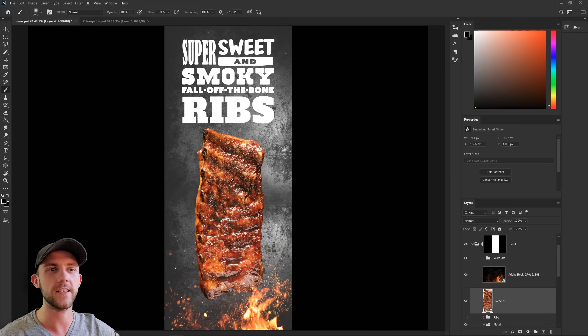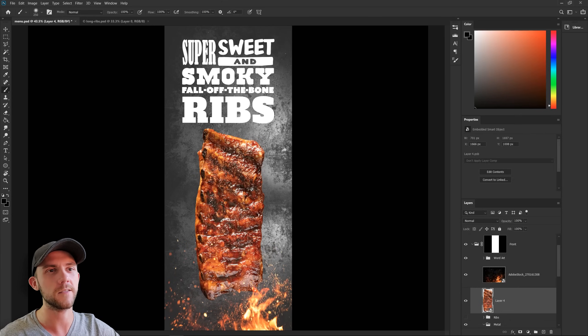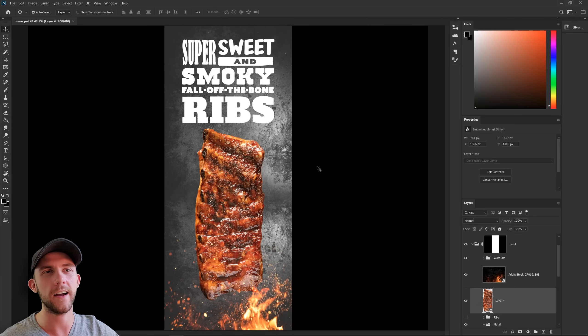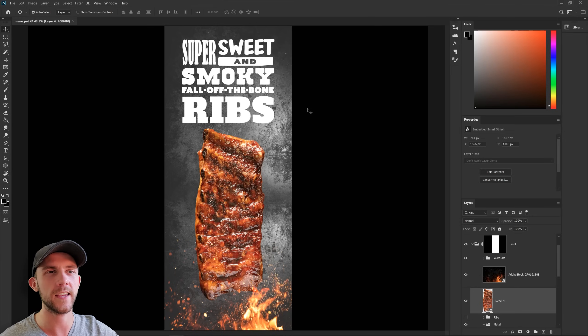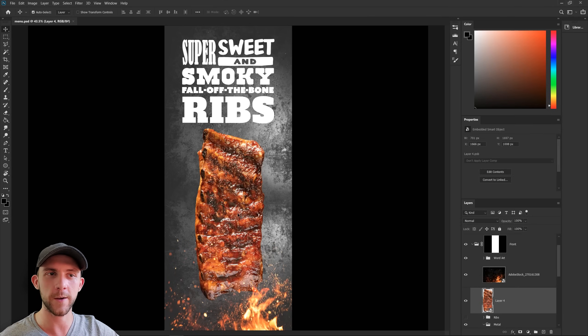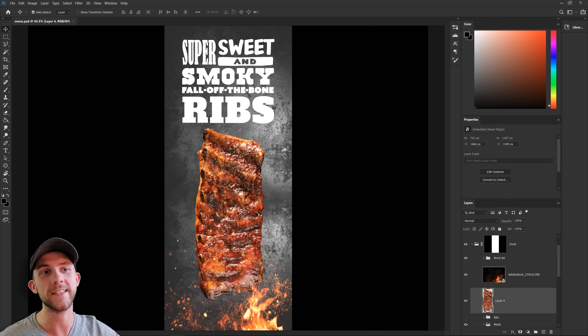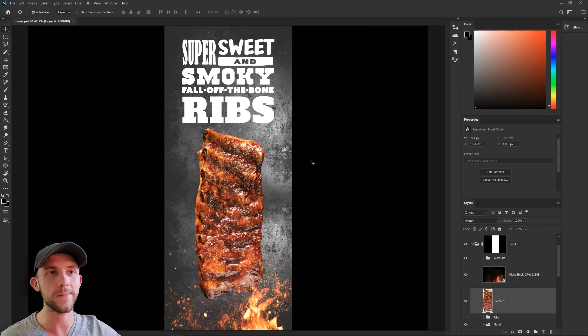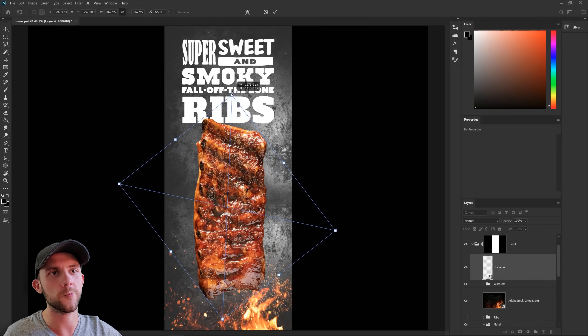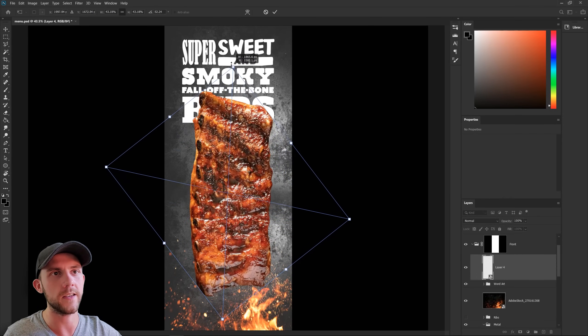And I also think this will help us better fill in some of this space, because just like the menu itself, the rib is tall and pretty thin. At this point, though, I almost feel like the text is just taking too much attention away from the actual food. Because remember, the food is what's going to sell people on buying something from this menu. They're not going to buy something just because they read these words.